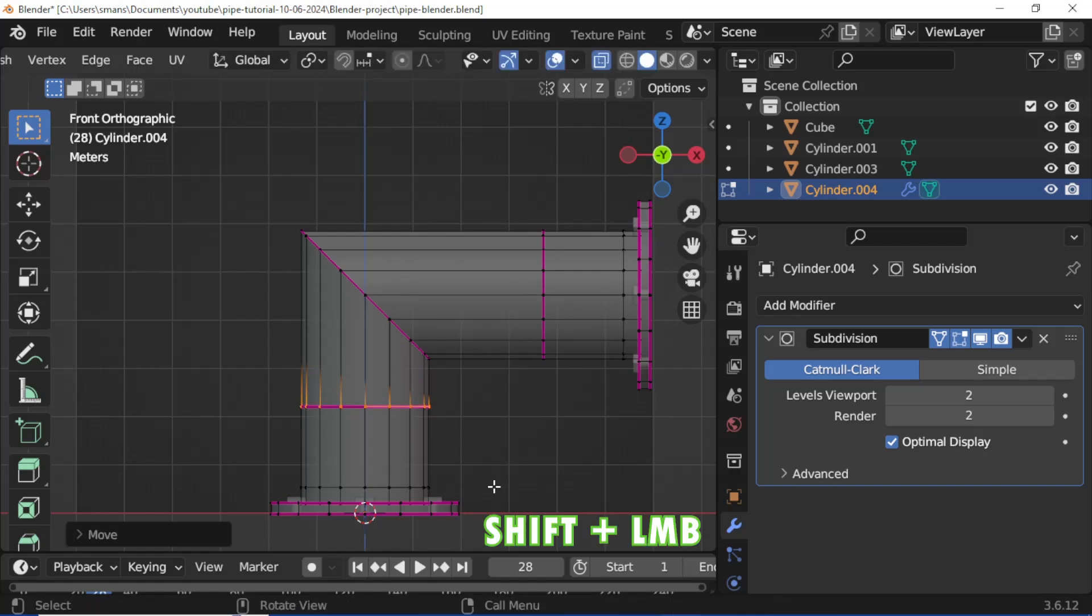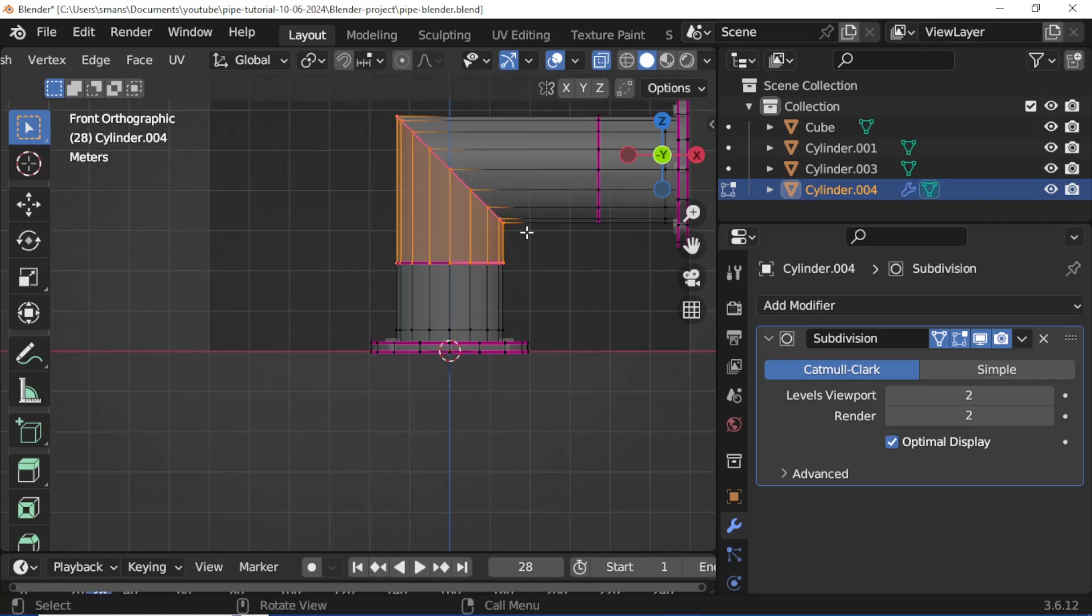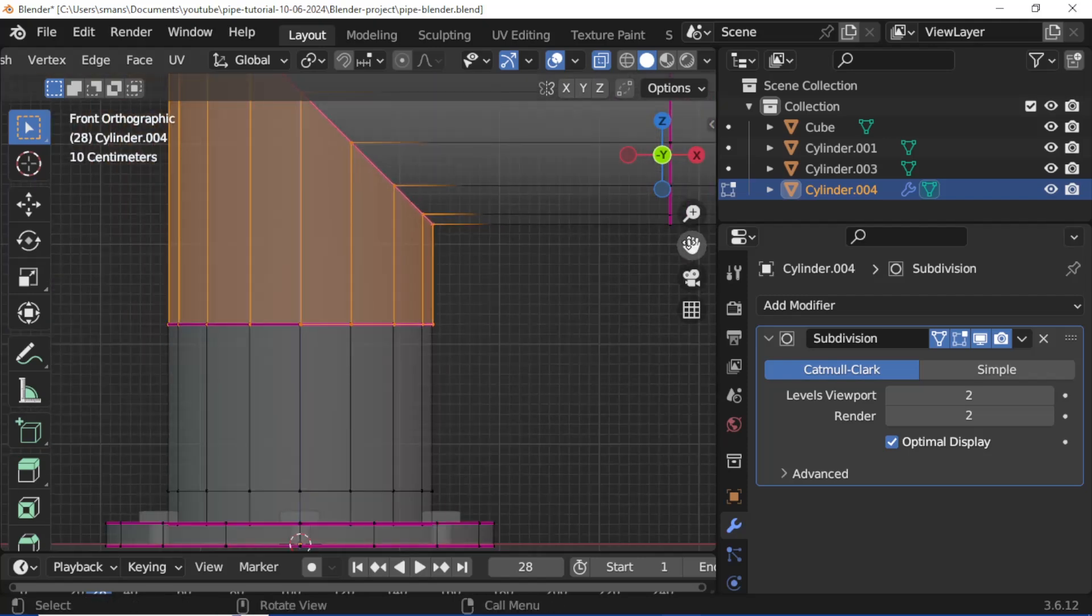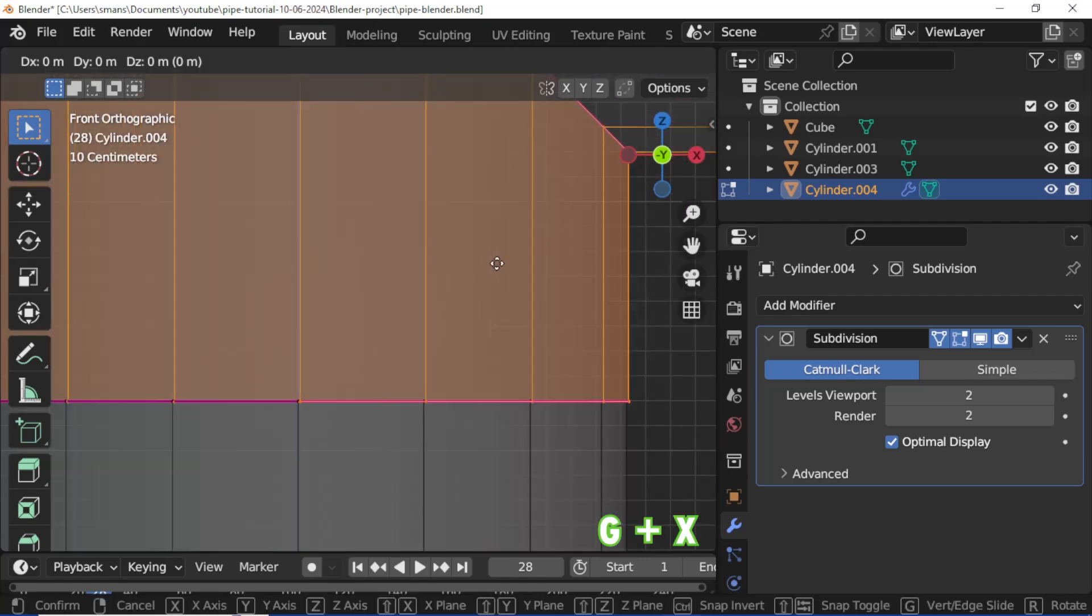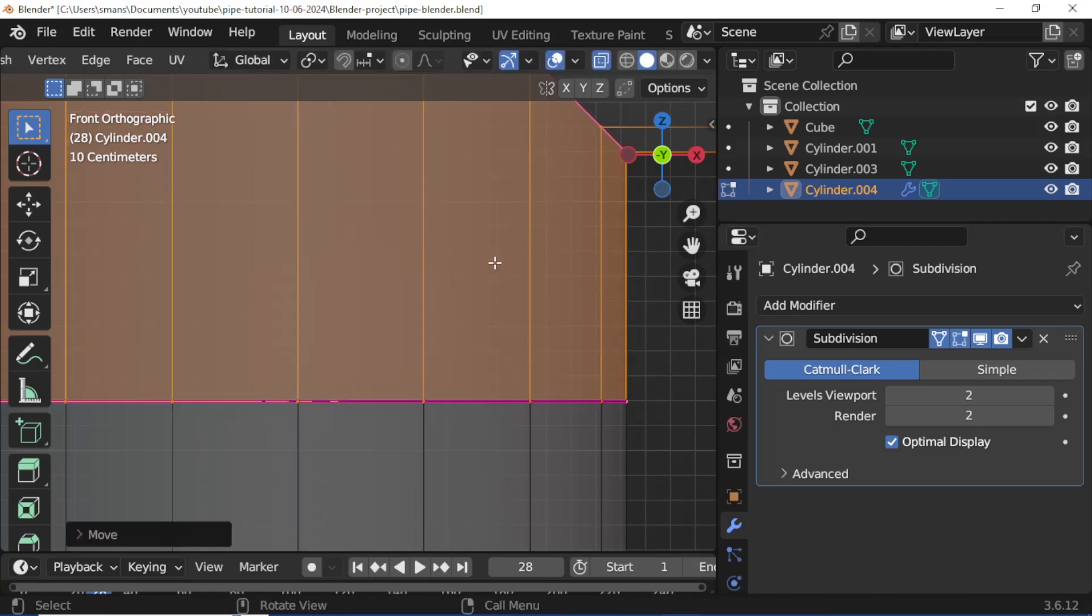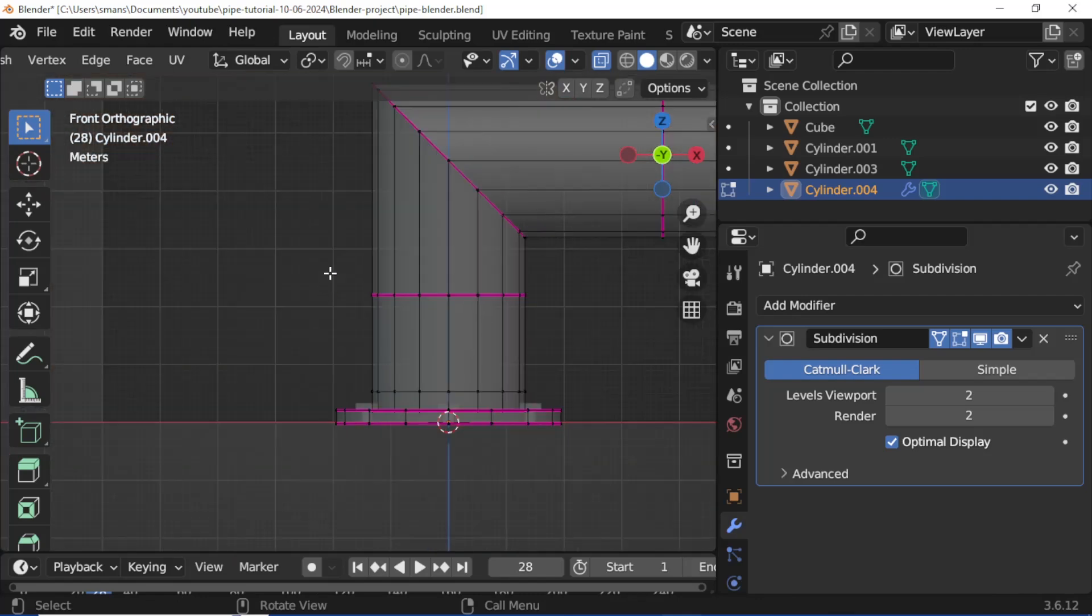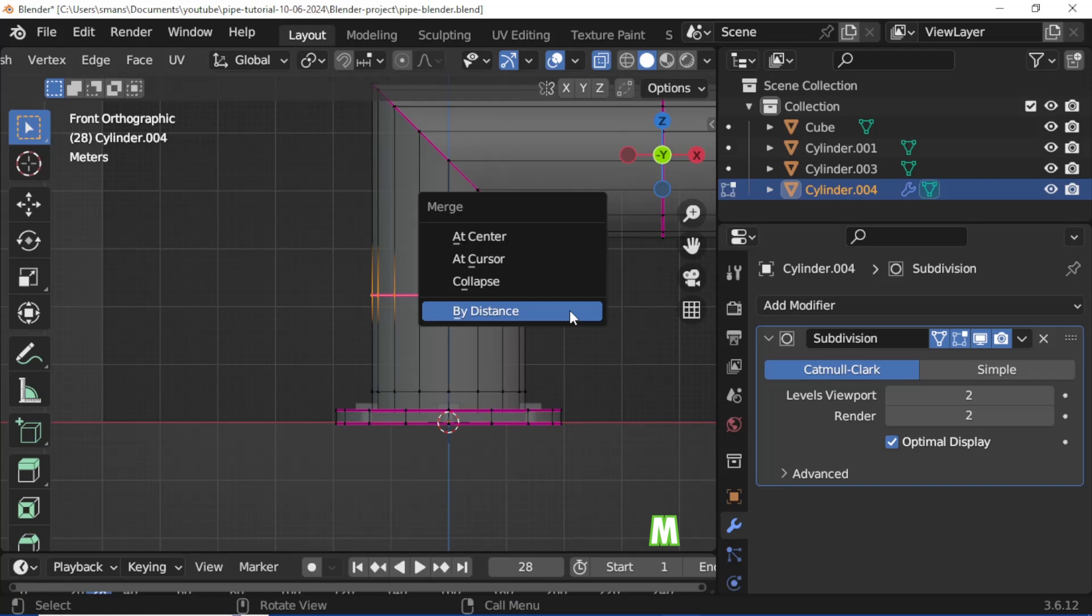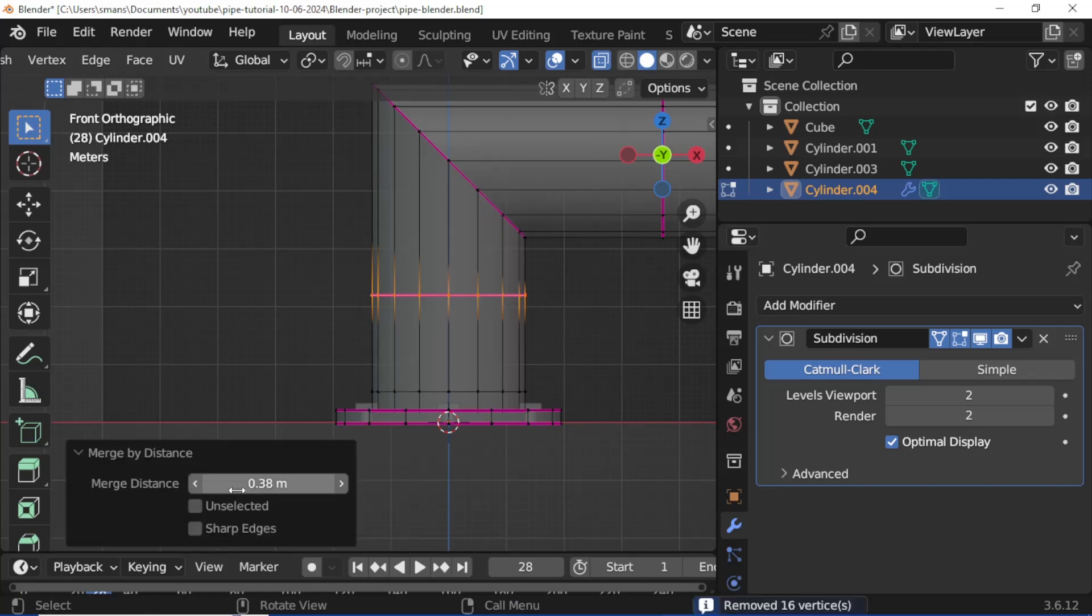Hold Shift and box select the vertex loop. Press M and select Merge by Distance. Set merge distance value to 0.38.